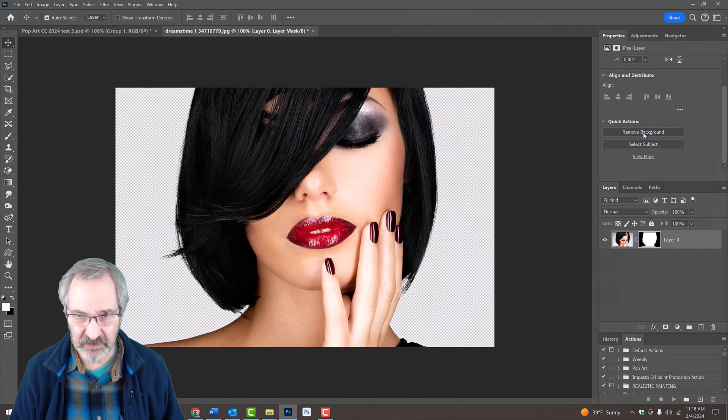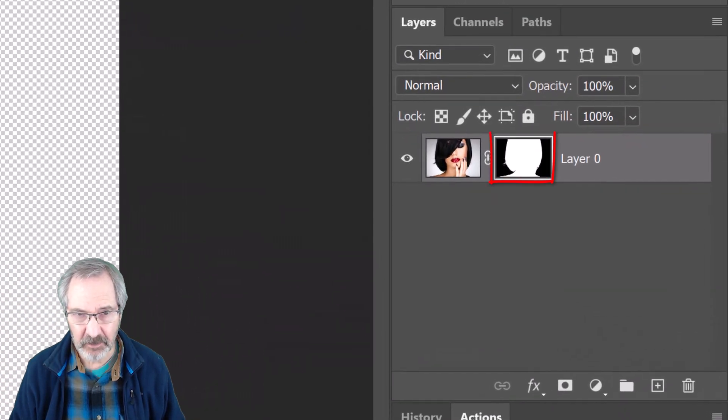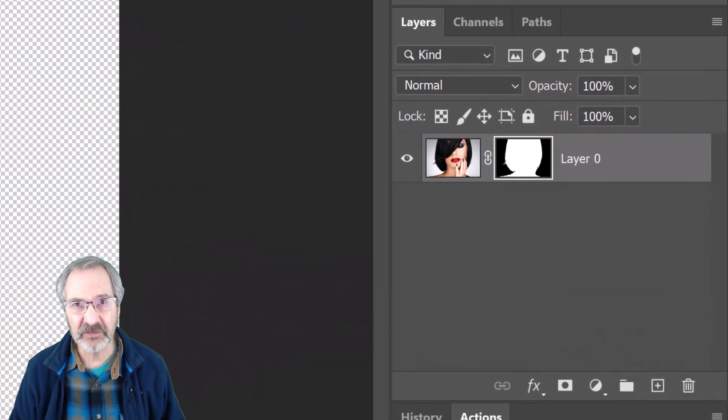Photoshop does its best to target the subject and then creates a layer mask of its shape, thereby masking out the background.